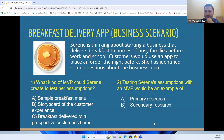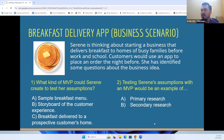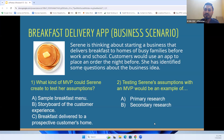I want to give you a little scenario and think about how you can ask yourself questions and formulate an MVP. Here we have an entrepreneur named Serene. Serene is thinking about starting a business that delivers breakfast to homes of busy families before work and school. Customers will use an app to place an order the night before. She has identified some questions — like, are people going to use the application? Are people going to enjoy the food she's making? What kind of minimal viable product could Serene create to test her assumptions?